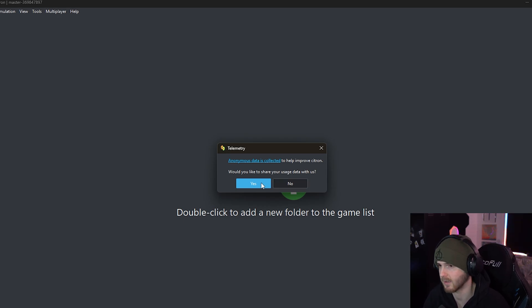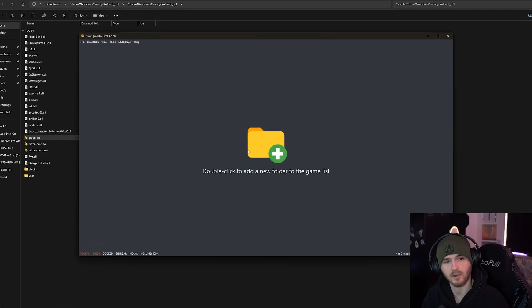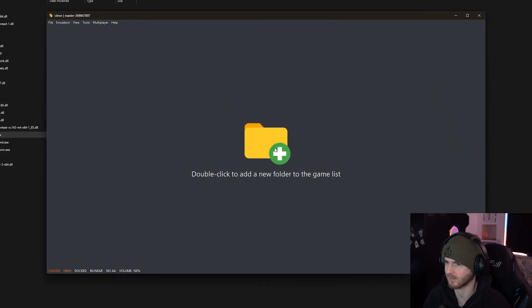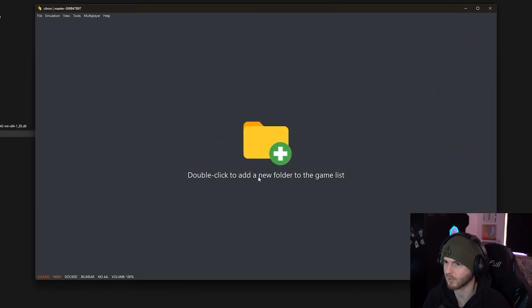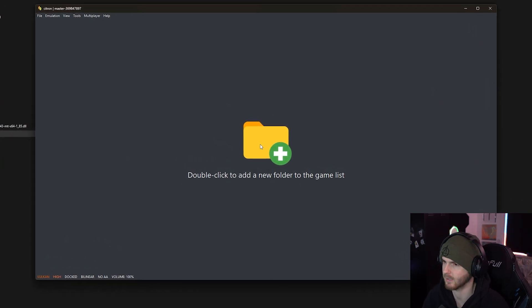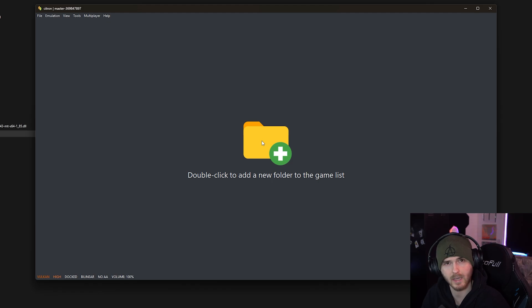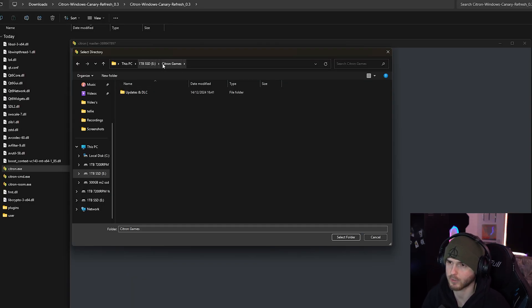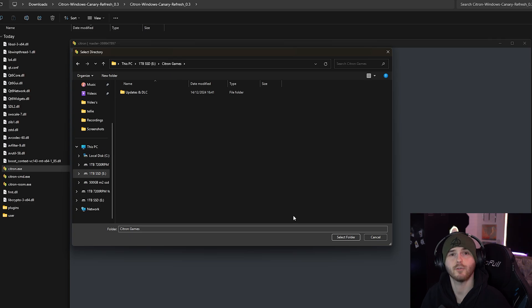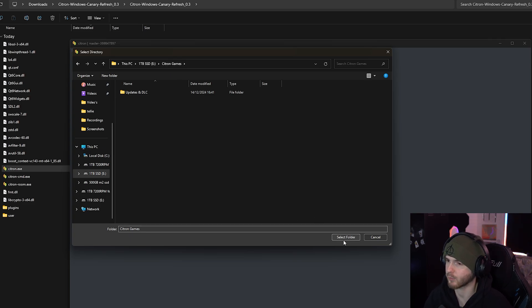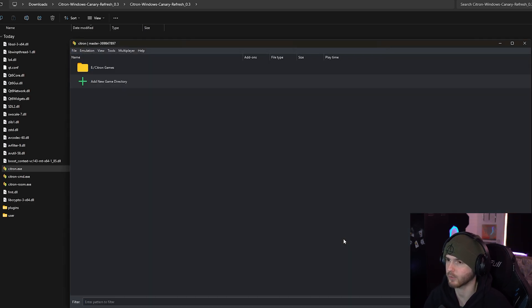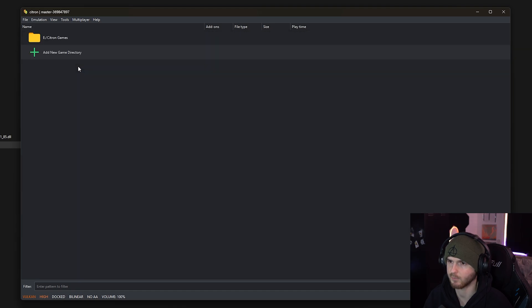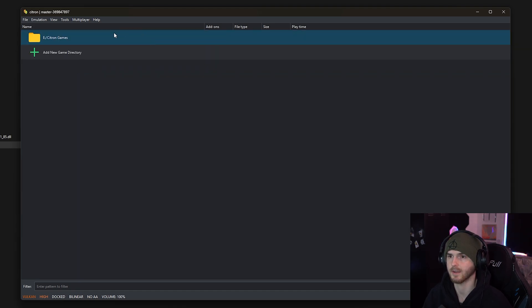I'm gonna press yes to support them. Let's start here with the giant plus button - double click to add a new folder to the games list, so the folder where your games are located. Now I have dumped my Switch games to the folder called Citron Games. It's a folder I made.